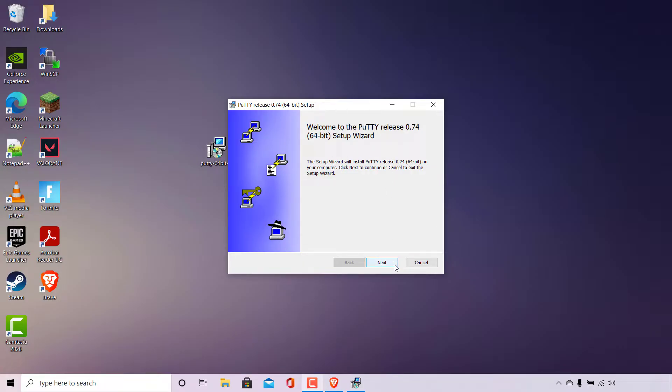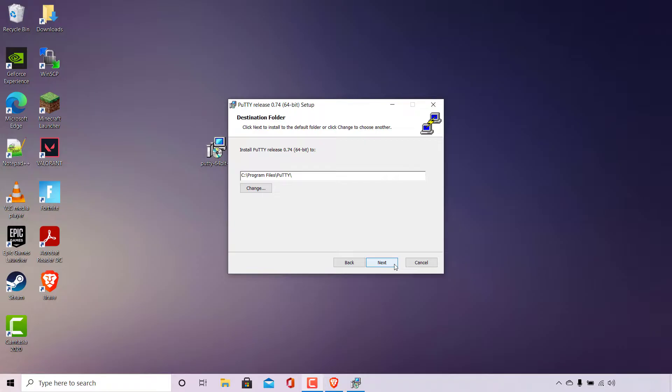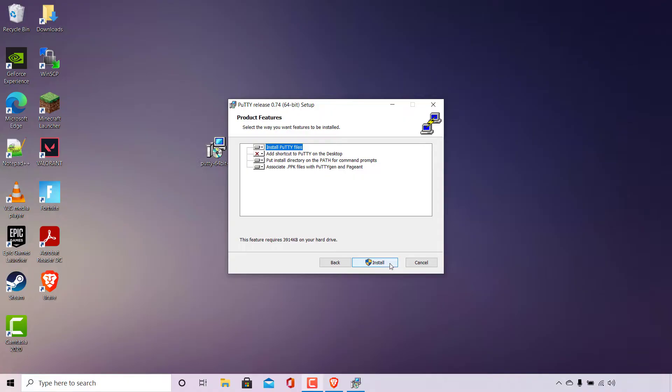All you need to do is left click on next. You'll then be asked by the installer to pick a destination folder. It's currently set to the C drive, program files and PuTTY. If you'd like to change this destination simply left click on change. I'm happy with the default option so I'm going to left click on next.